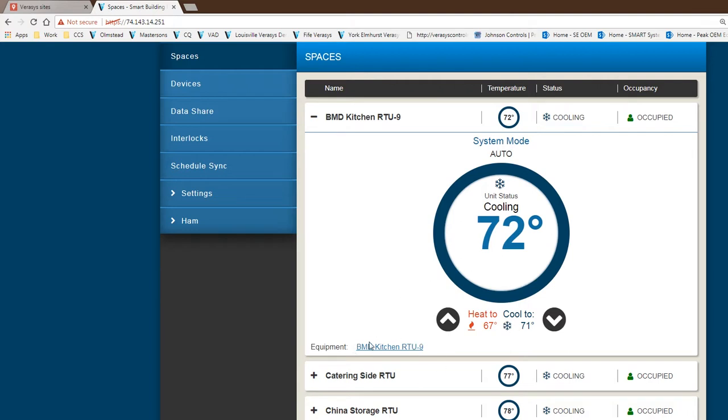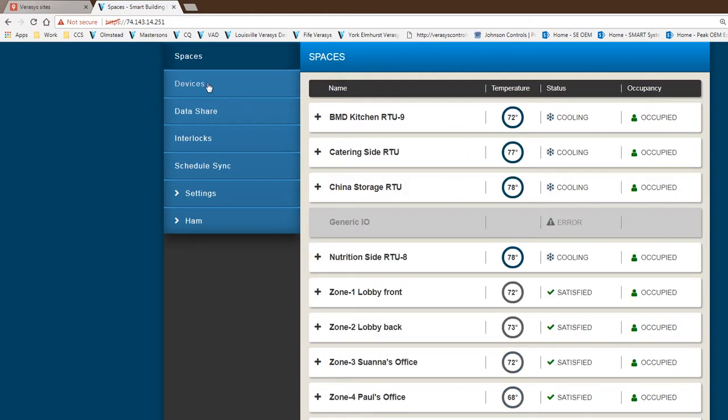You do see a link here. This link gives us direct access to the relationship of that space to the equipment, which in this case is a single zone rooftop unit. I'm going to go back and revert to Verisit 1.0.